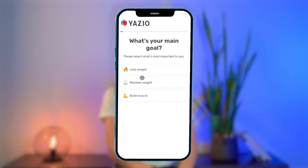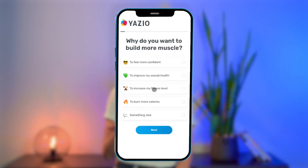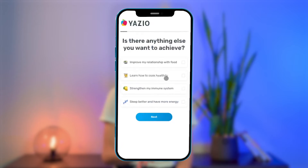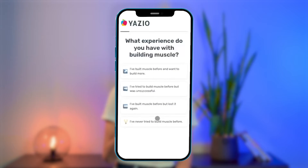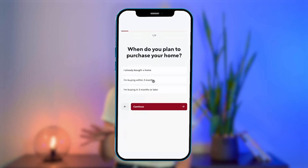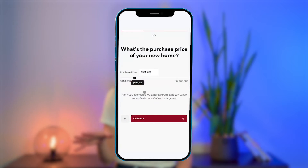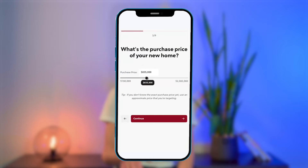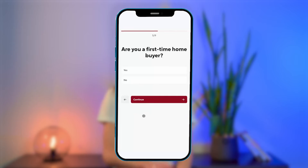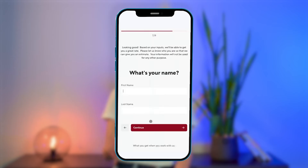But first things first, what are multi-step forms? Well, they're like regular forms but kind of cooler. A multi-step form is a form that has been broken up into various different parts, with the questions appearing subsequently instead of all at once on one screen. This way, they make it easier for a website visitor to fill it out, and when done well, they are much more likely to be completed than a standard form.